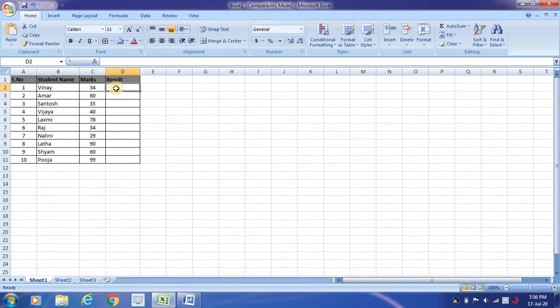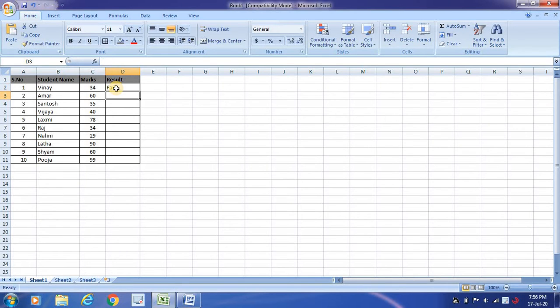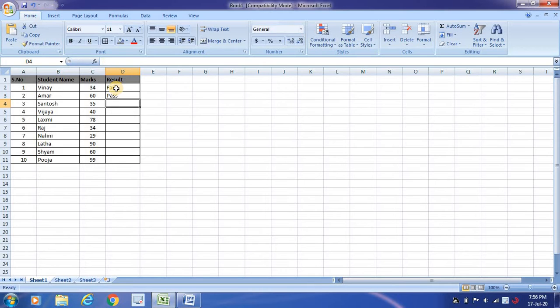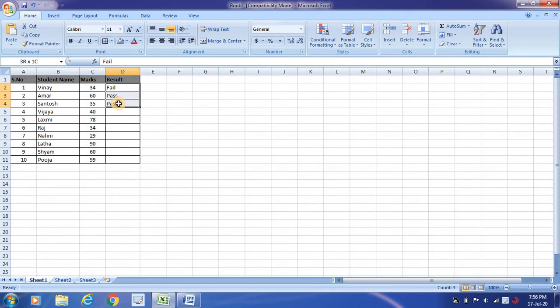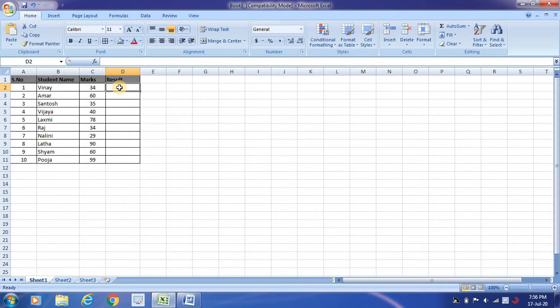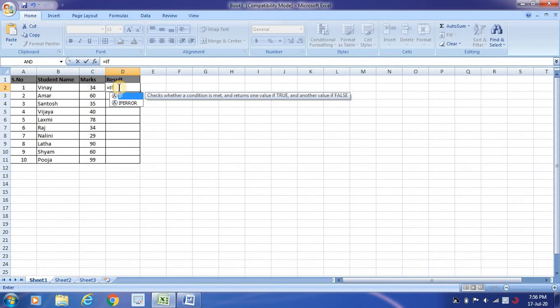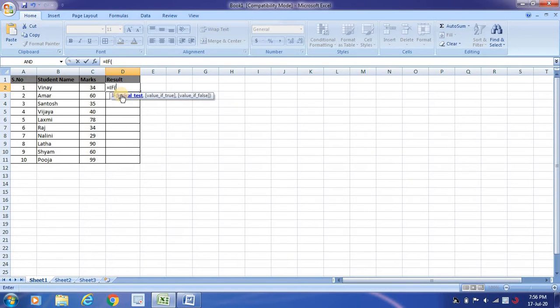We will not write manually saying that this student is fail, this student is pass. What I want to do is create a formula where it will automatically retrieve based on the condition. So to do that, you will be writing equals, and then IF, that means conditional statement.